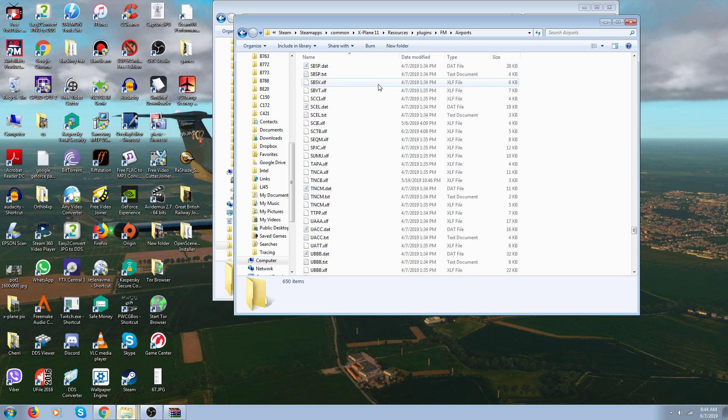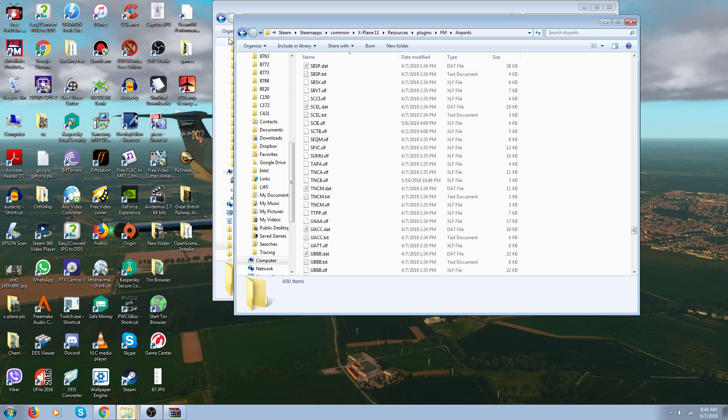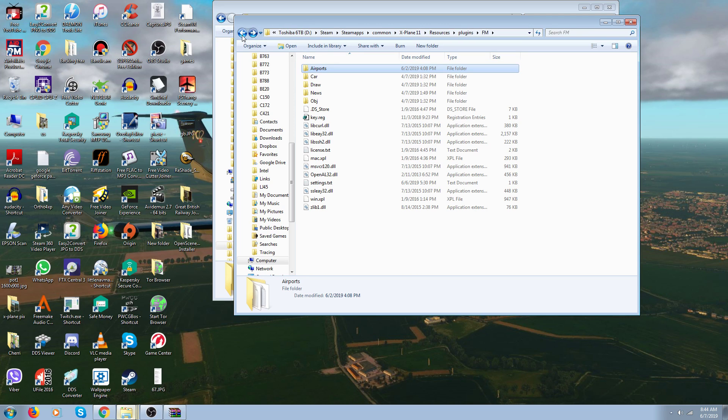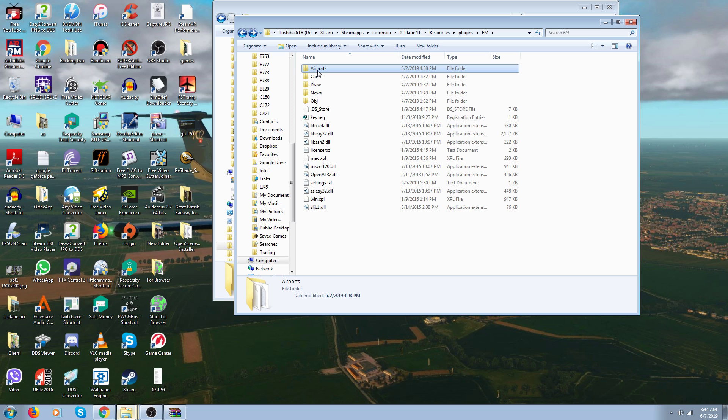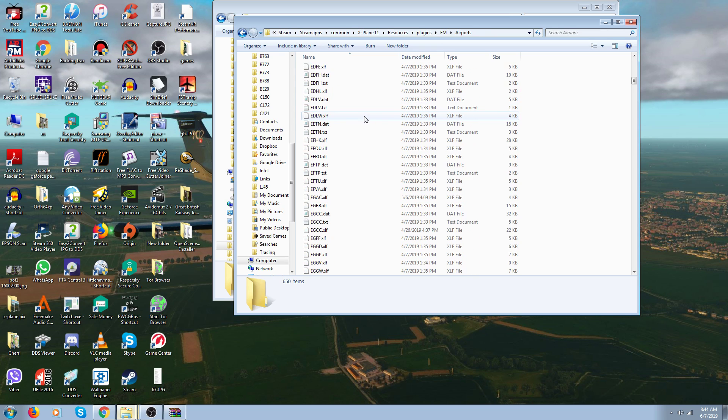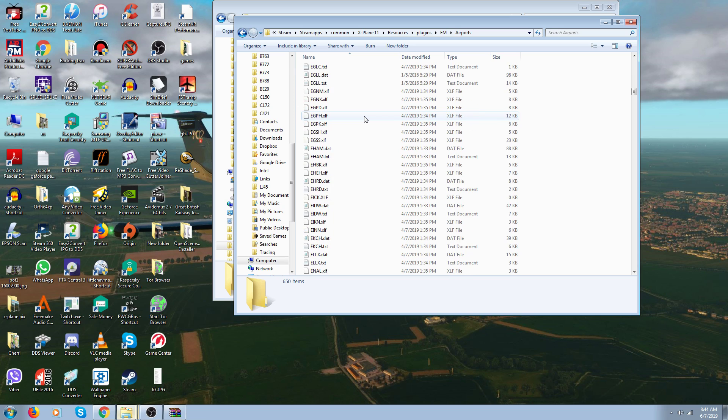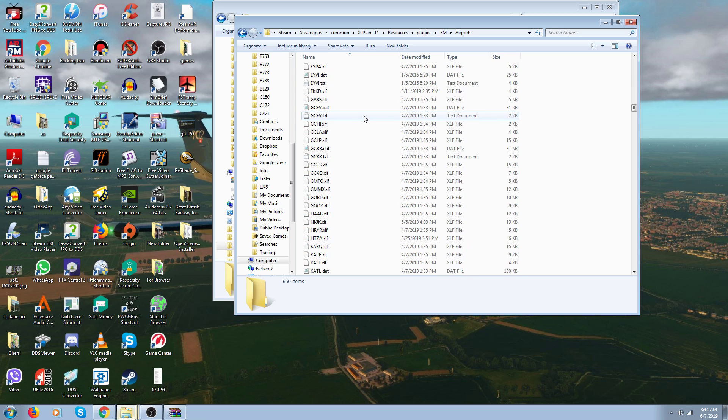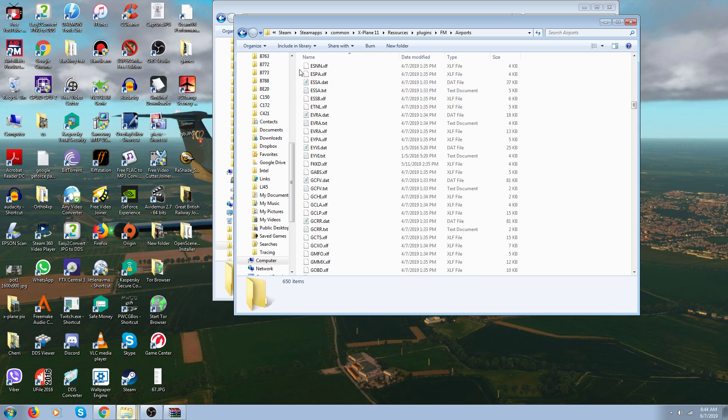But I'm going to make it easy for you. I've taken this Airports folder and stuck it in my Google Drive. I'll put my email address in the description. If you have the follow me car and you want all these additional airports, write me and I'll send you a copy of this Airports folder with all these airports in it.